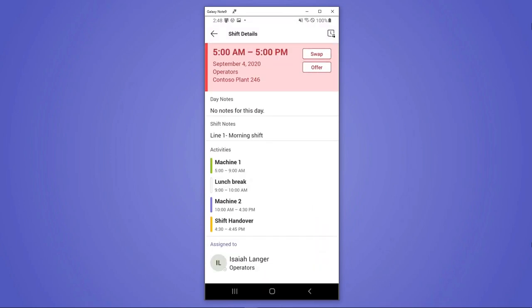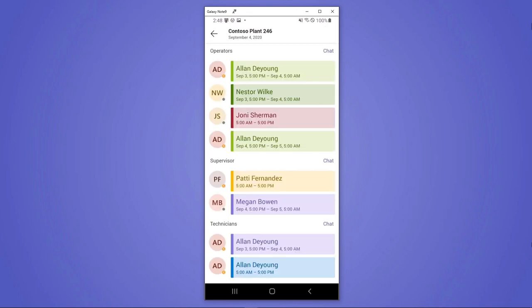He can go into his shift and see all the details about where he needs to be throughout the day, including various activities. He also has access to who he's going to be working with. So if he needs to reach out to them or just know what to expect, he's easily able to get to that information.